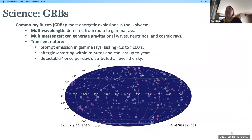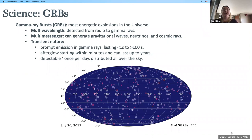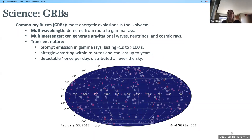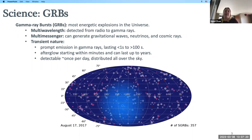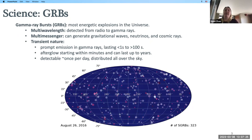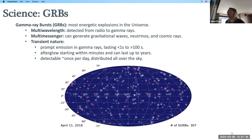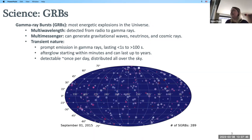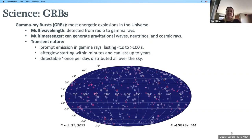The main science goal of MoonBeam is gamma-ray bursts. Gamma-ray bursts are the most energetic explosions in the universe. They are multi-wavelength — detected from radio all the way up to gamma rays — and multi-messenger, detectable with gravitational waves, neutrinos, and cosmic rays. They're very transient, lasting from milliseconds to 100 seconds, with afterglow starting within minutes and lasting up to years. They're detectable about once per day, all over the sky.